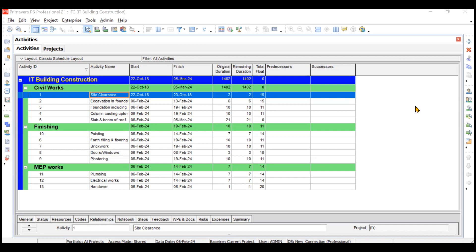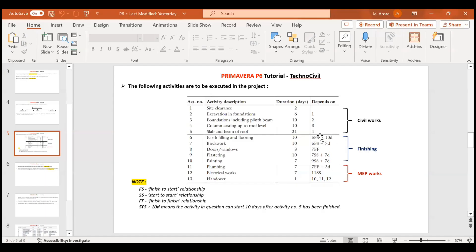In construction, more or less all the activities are related to each other. That means several activities have some relationships — maybe one activity will finish only when a second activity has finished, or one activity will start only when a second activity has finished. We have basically four types of relationships. The most common are FS, FF, and SS. SF is very rarely used in construction, but I'll be teaching you all these types of relationships.